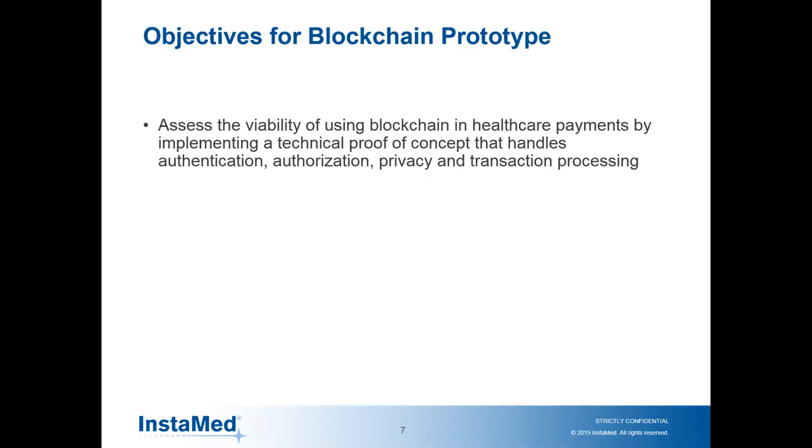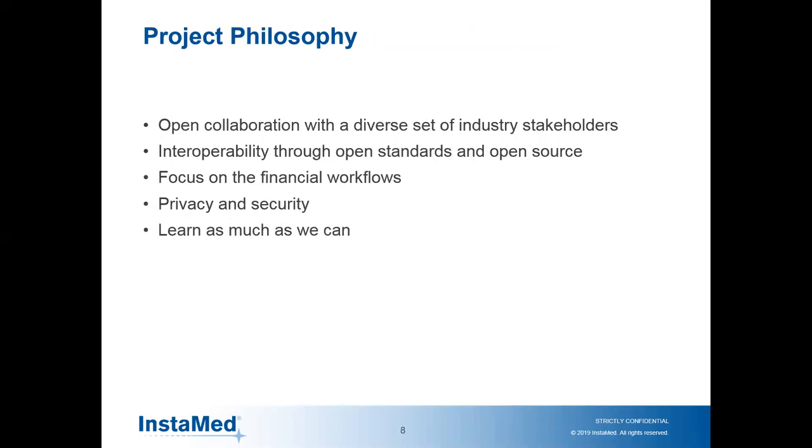The objectives for the prototype were to assess the viability of blockchain in healthcare payments. We paid particular attention to authentication, authorization, privacy, and transaction processing. Our philosophy was we wanted open collaboration with a diverse set of industry stakeholders. I want to emphasize that version one of the prototype is what we've completed thus far. Now we're really opening it up to collaboration and taking input on what V2 is going to look like.